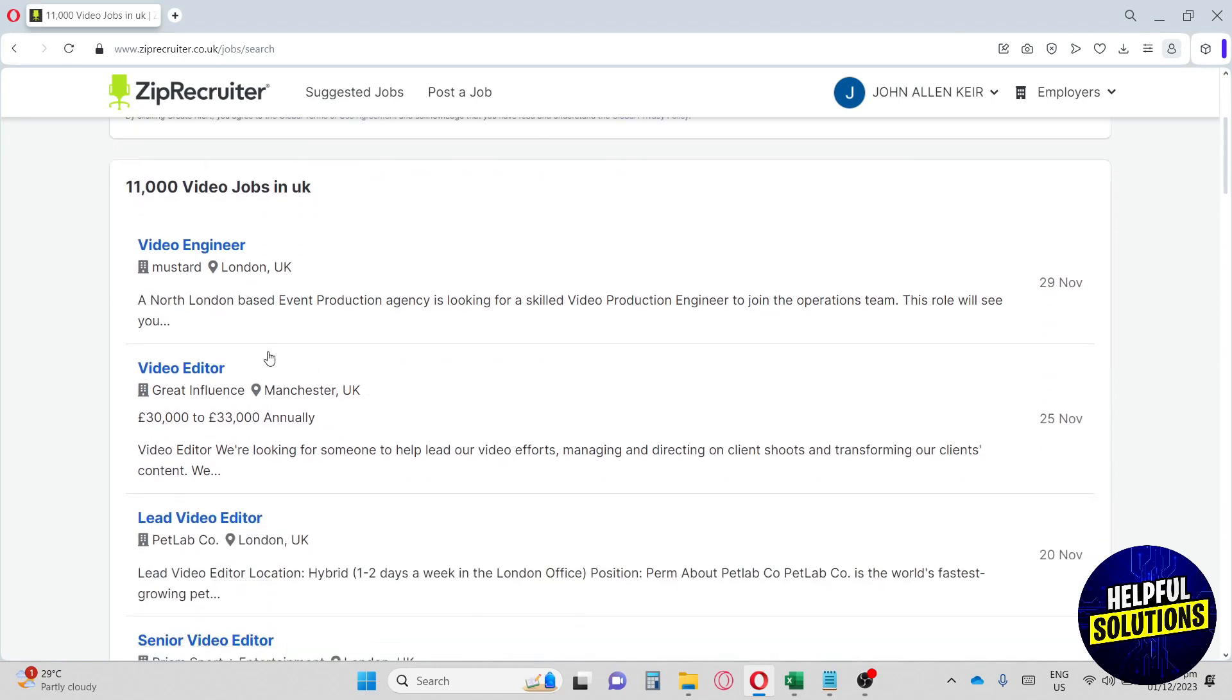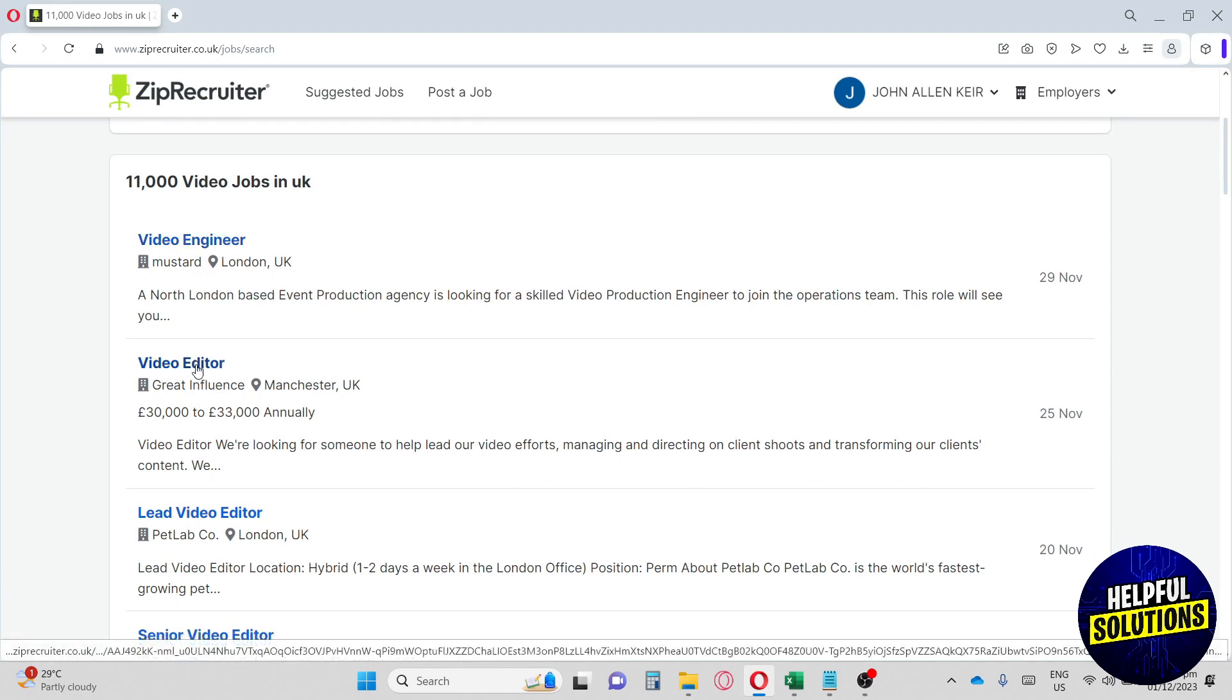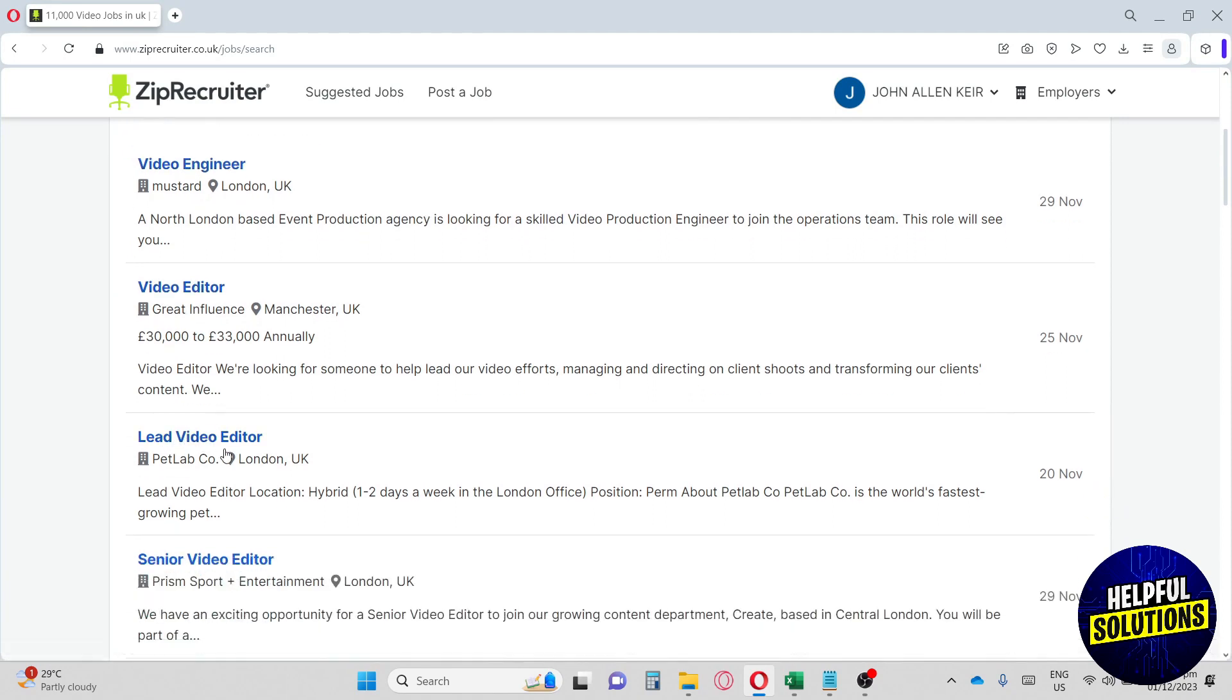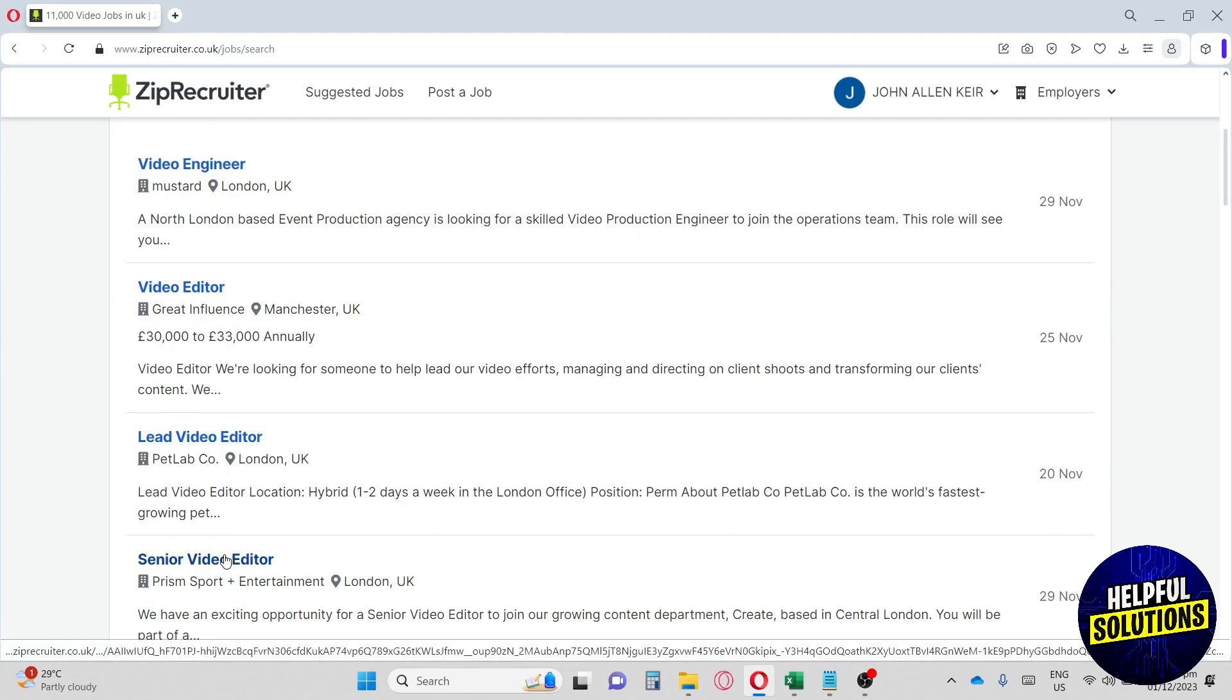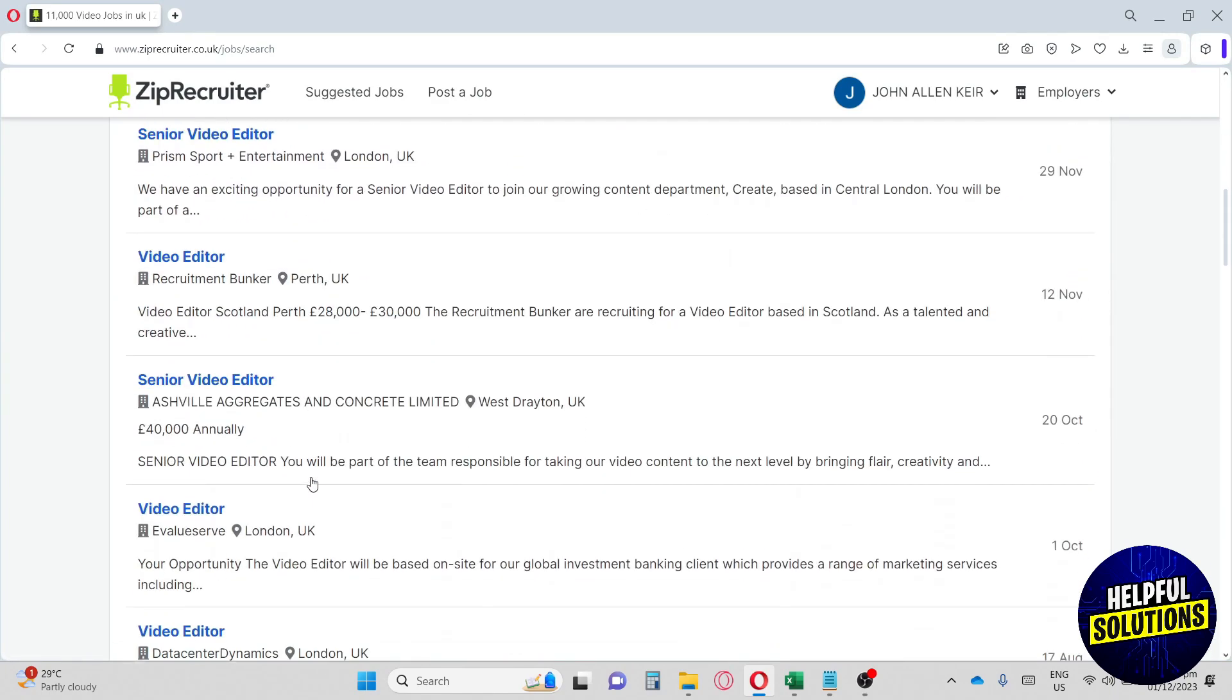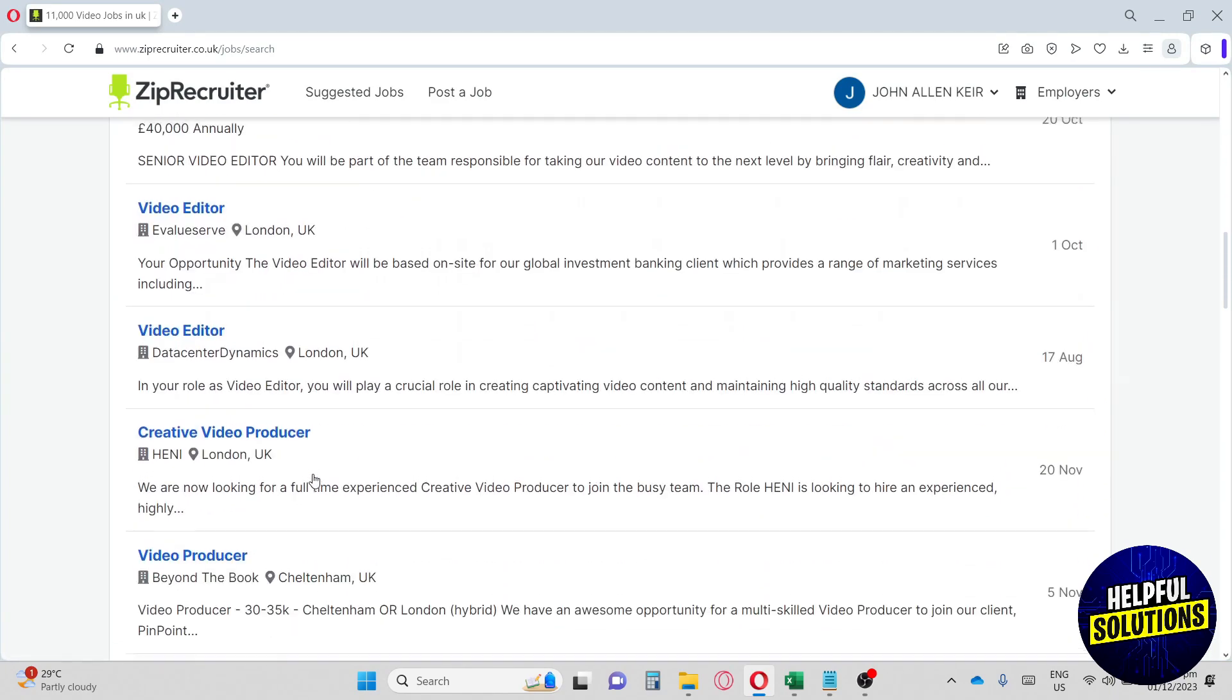As you can see, there are almost 11,000 video jobs in UK as of now. We have multiple options. You can see we have video engineer, video editor, lead video editor, senior video editor, and a lot of options.